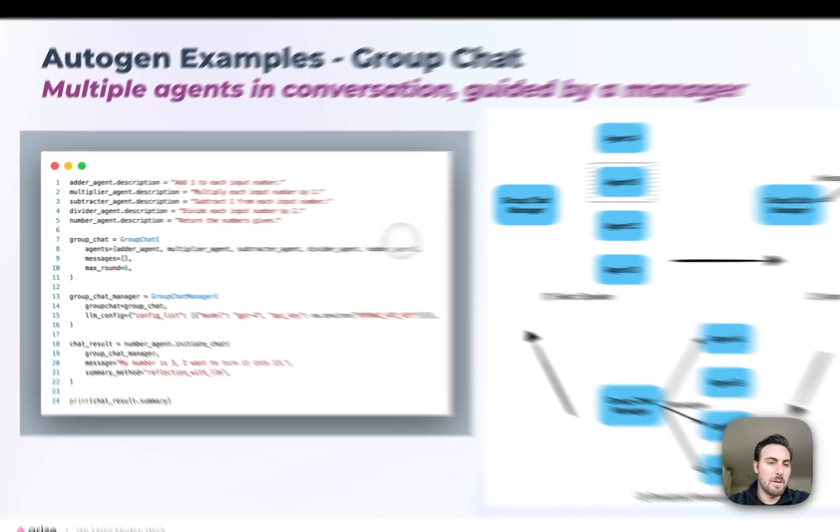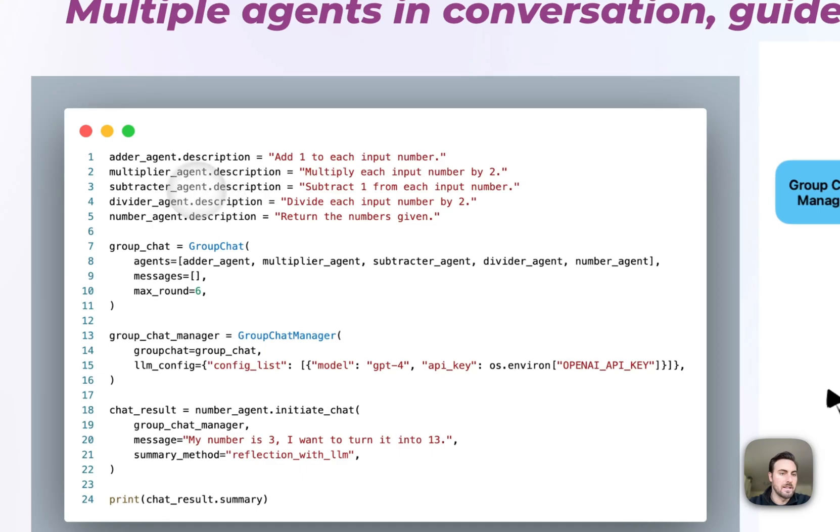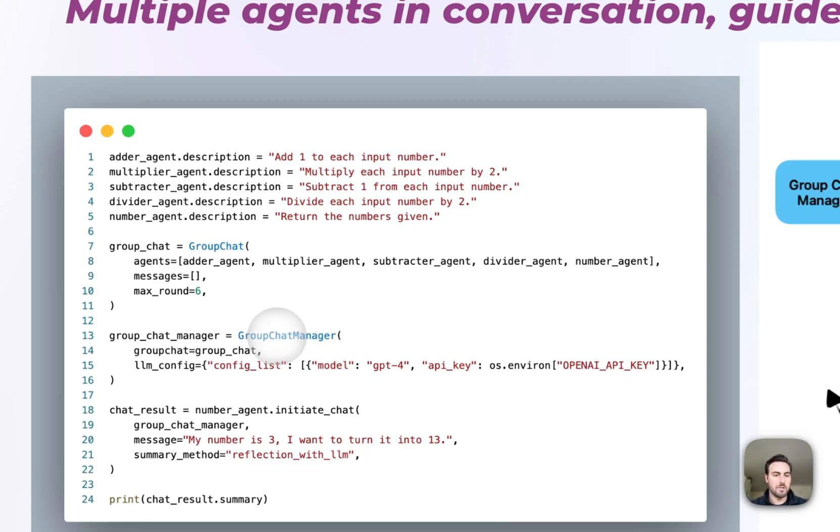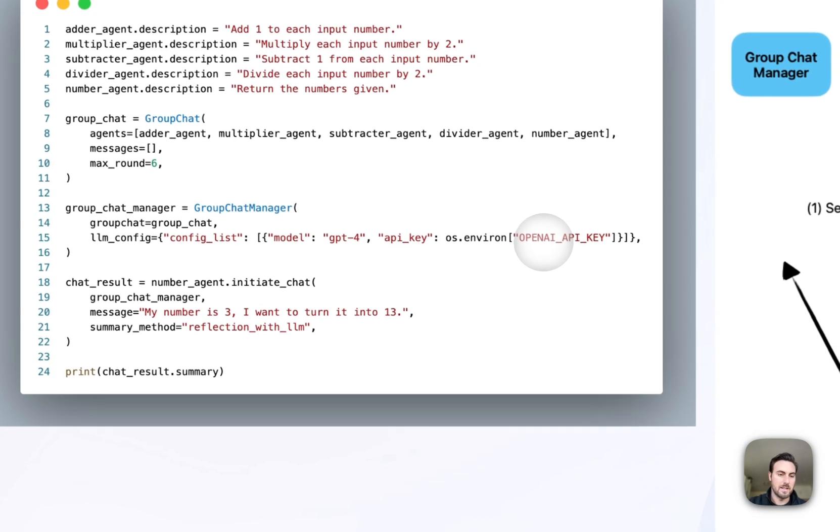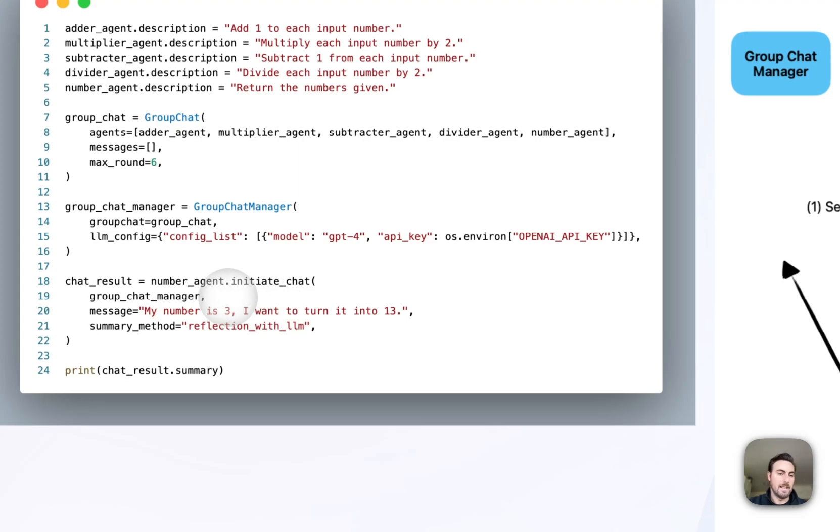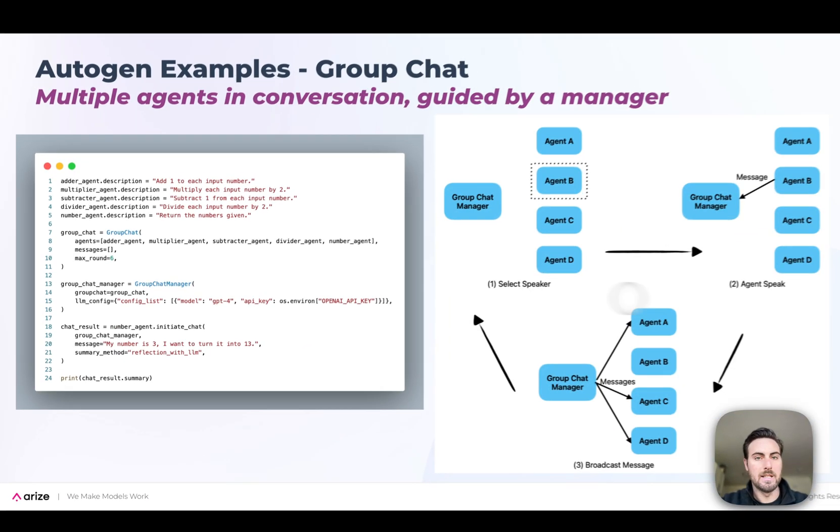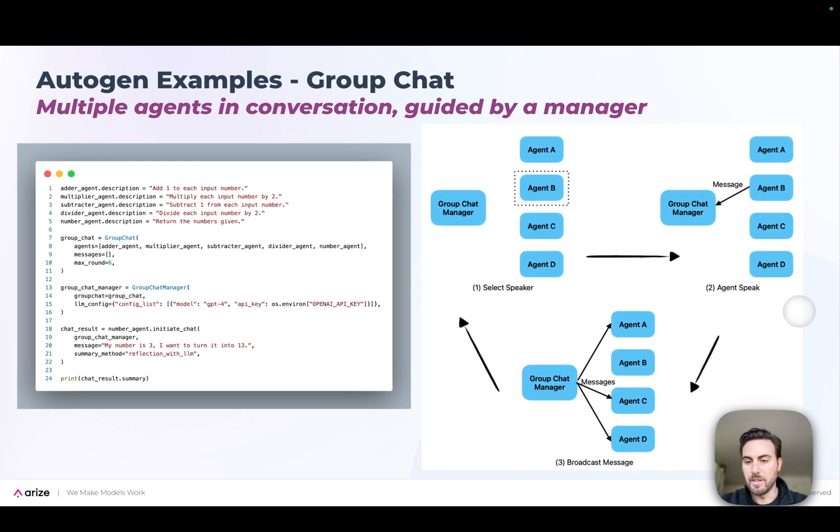We have a very basic example on the left here where we've defined different individual agents that can do one mathematical operation here. Those are combined into a group chat with a max rounds of interaction. And then we also create a group chat manager that's connected to that group chat. Again, has its own config and everything along those lines. And then we actually can launch that group chat itself with a question. The group chat manager will select from each agent who should speak at any given moment and continue going through that whole cycle we talked about until they get to a response. This is your more interesting kind of powerful example here.